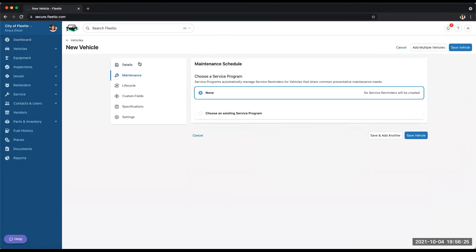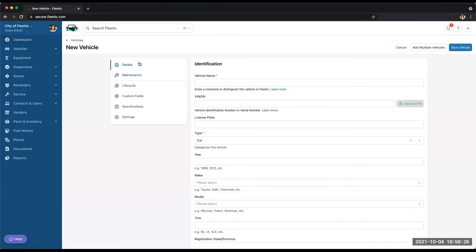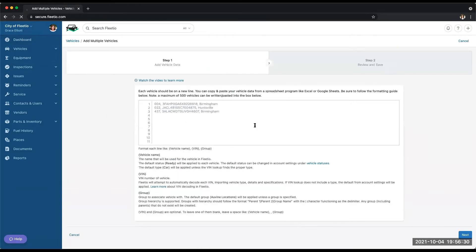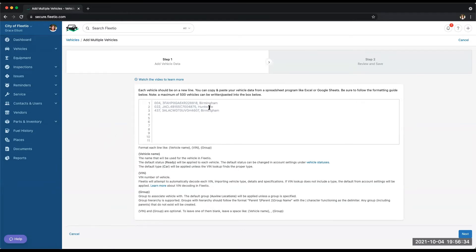If you have many vehicles, we definitely wouldn't recommend doing it one by one. The easiest way is to either use our add multiple vehicles function, where you just drop the name, VIN, and the group of the vehicle into this little box, or you can import your vehicles on a spreadsheet.